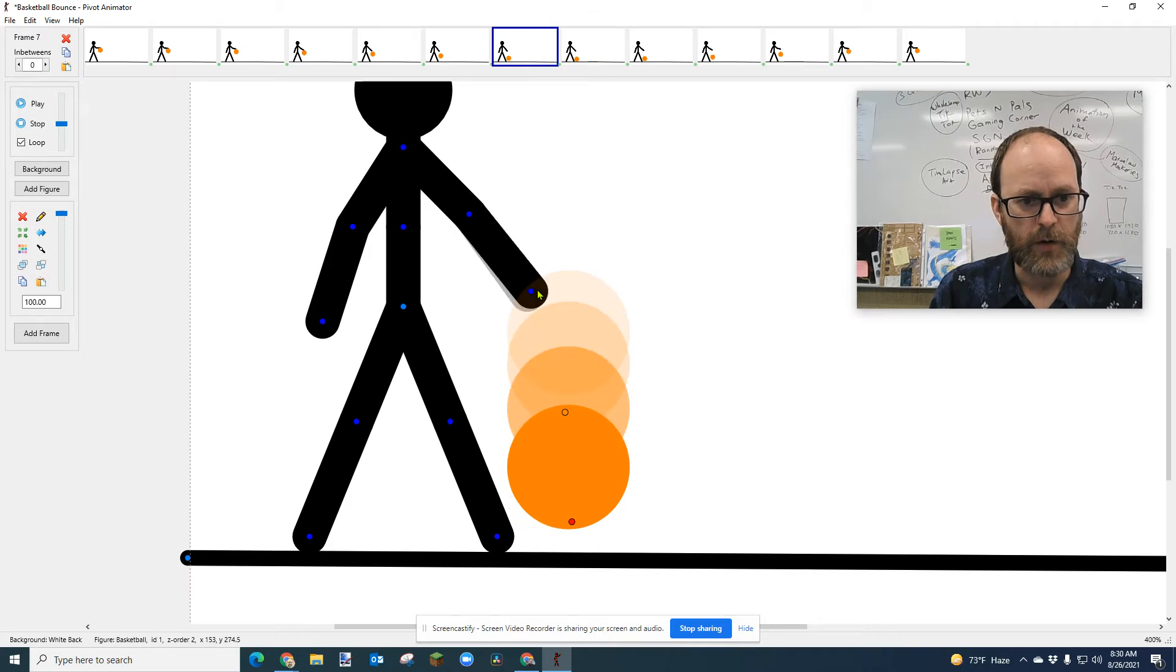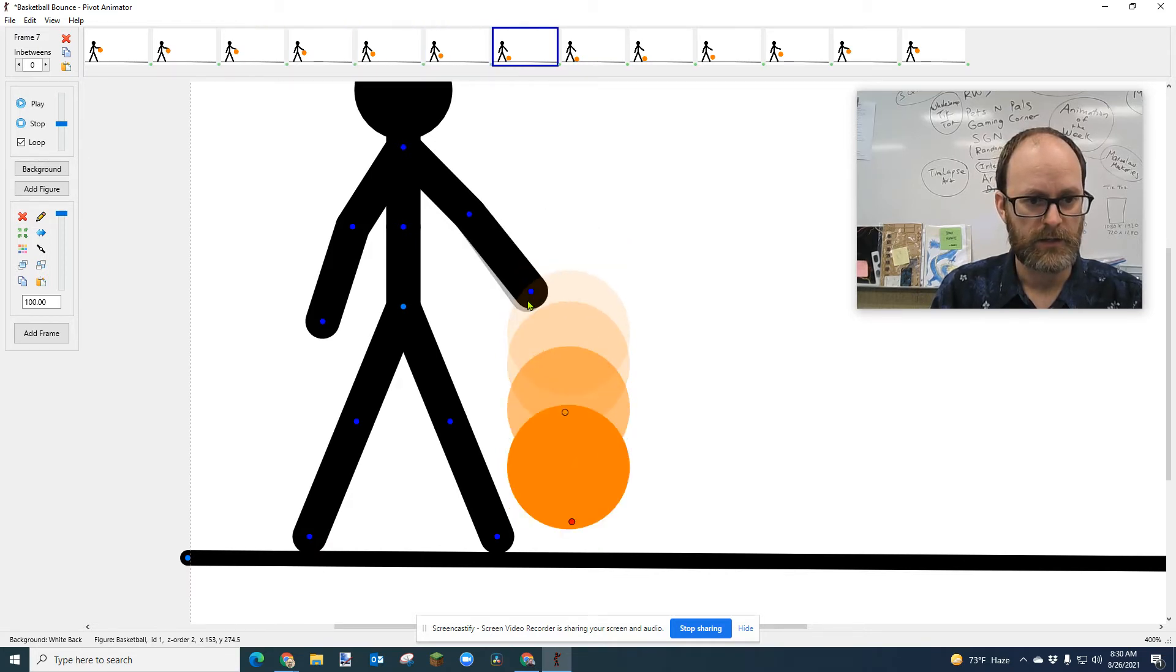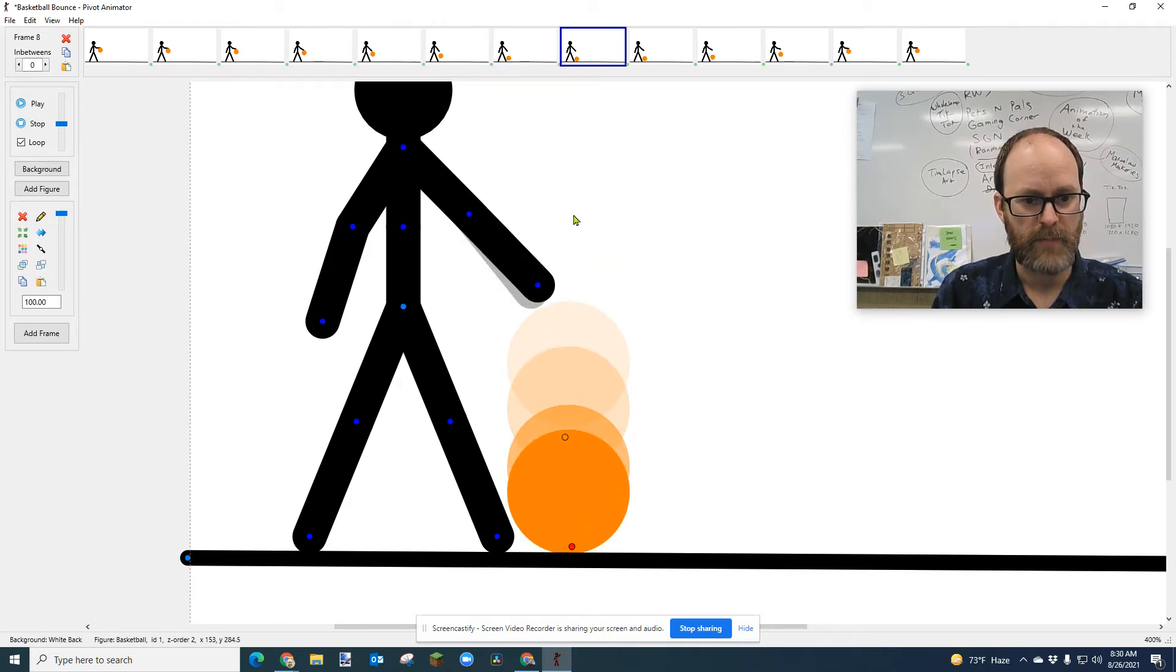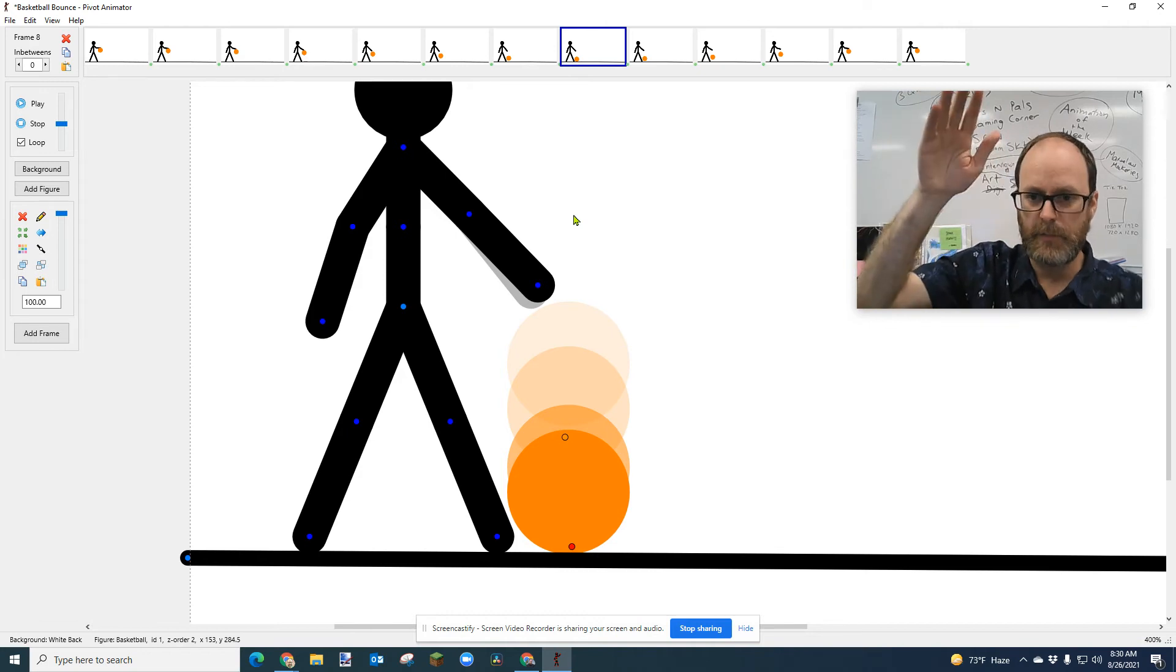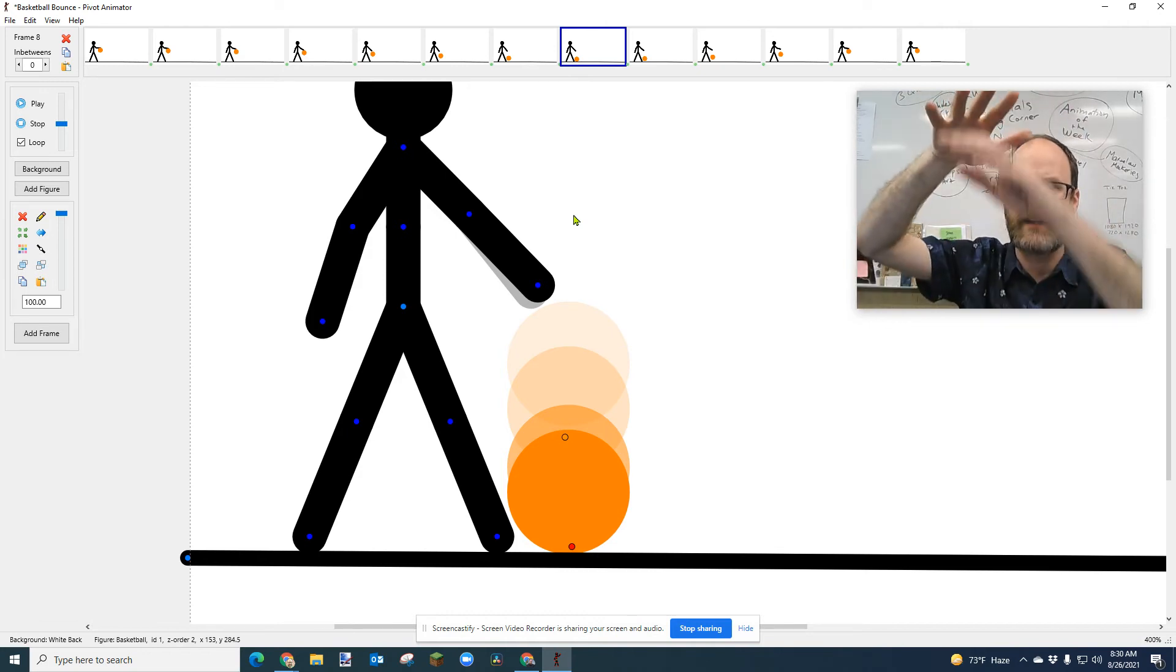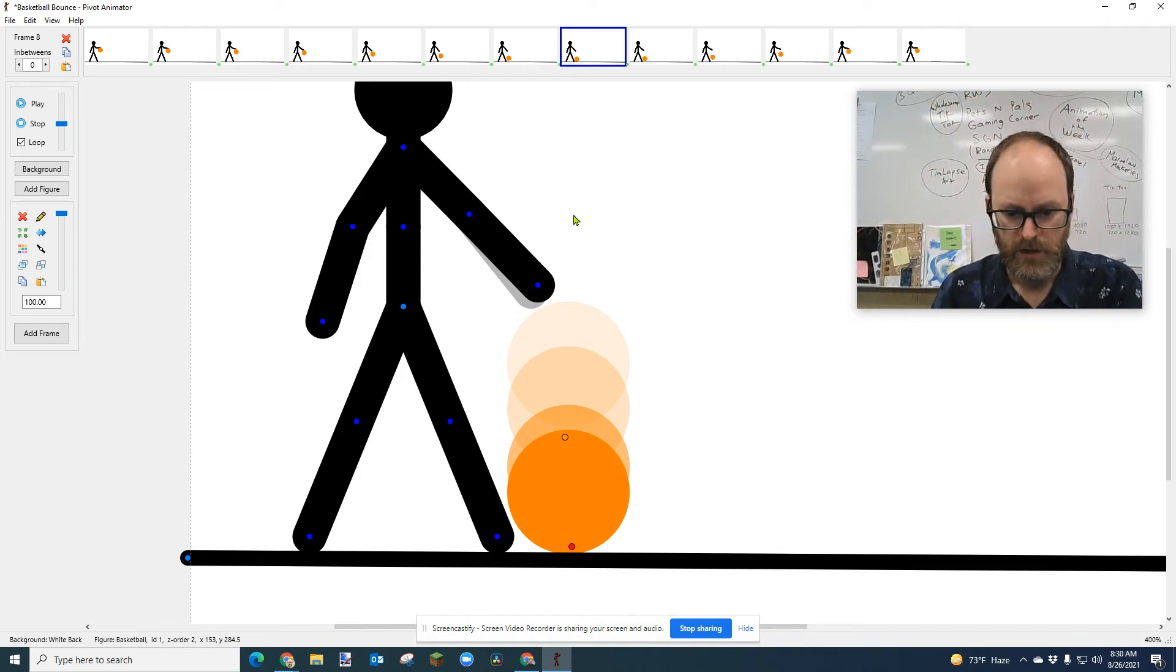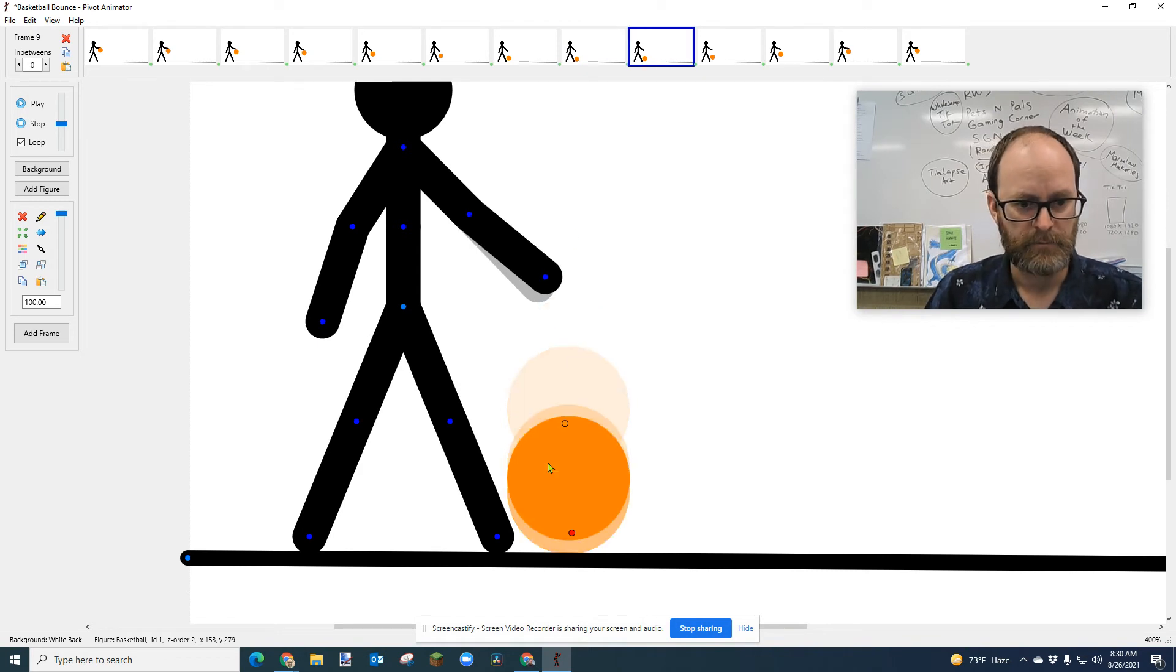Now the next one you'll see also, I don't know if you noticed, but my hand is starting to come back up. It's like you bounce the ball, and as the ball is hitting the ground, your hand is starting to come back up to catch the ball again. So I'm thinking about all that when I'm animating.